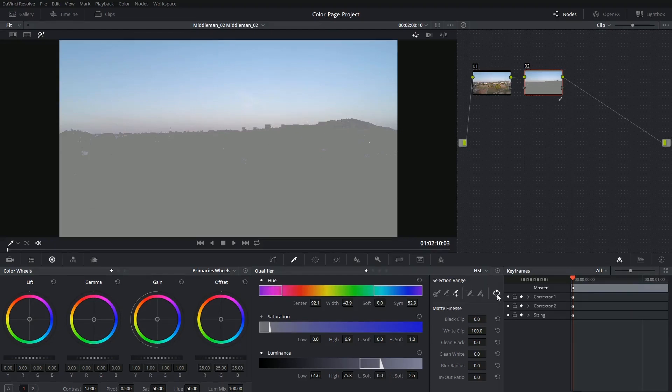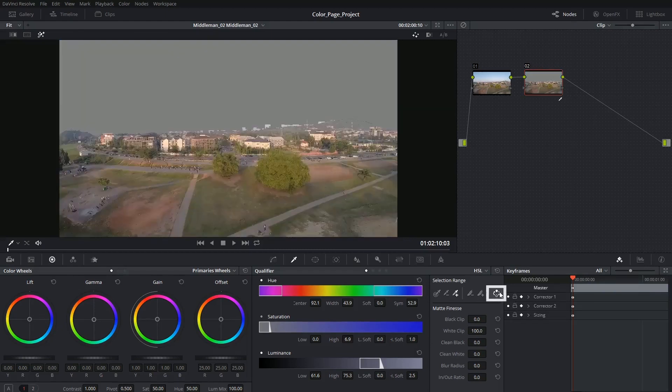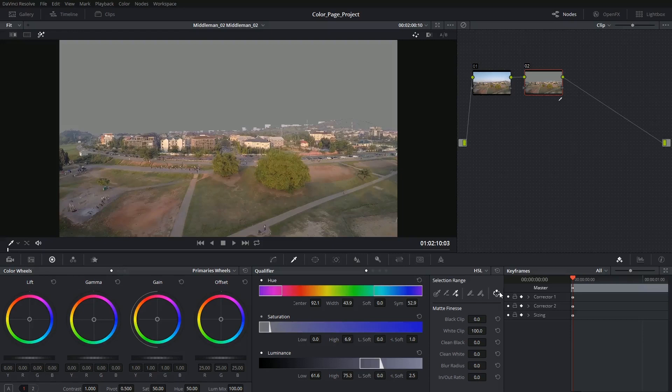The last tool is the invert tool which allows you to very quickly switch your selection in case your original intention was to grade the opposite of what you were selecting.